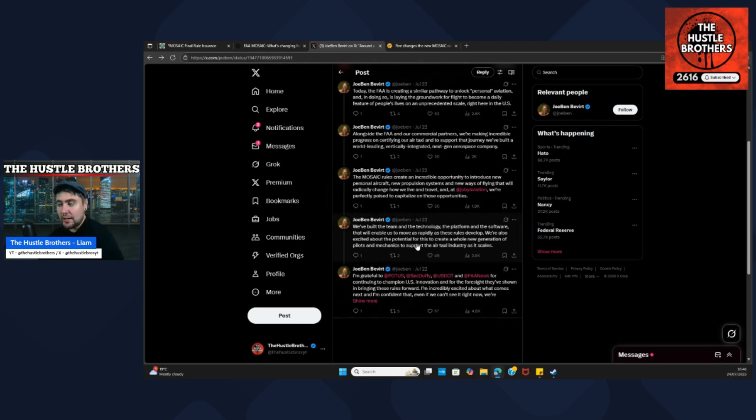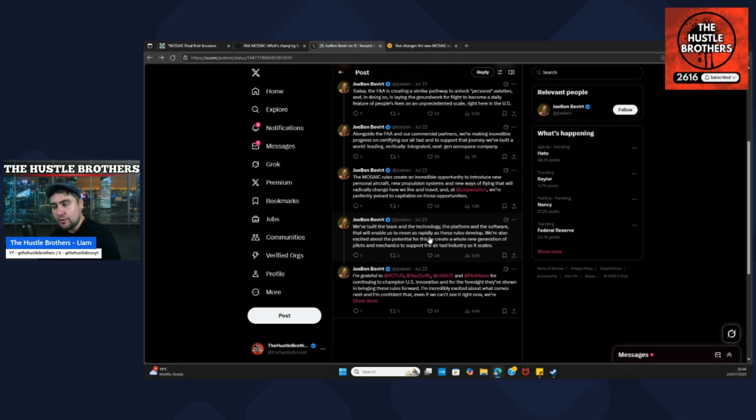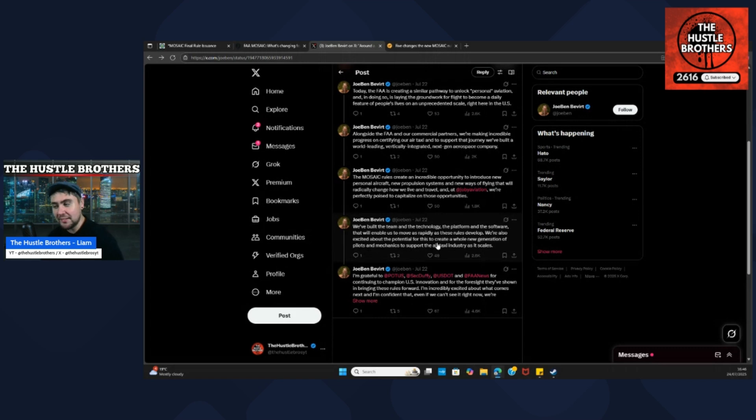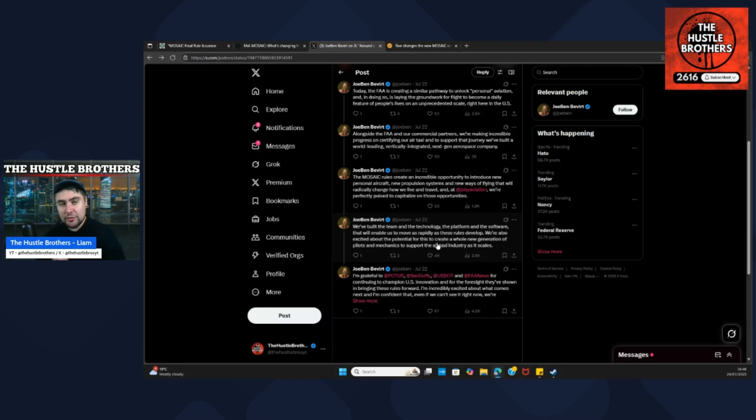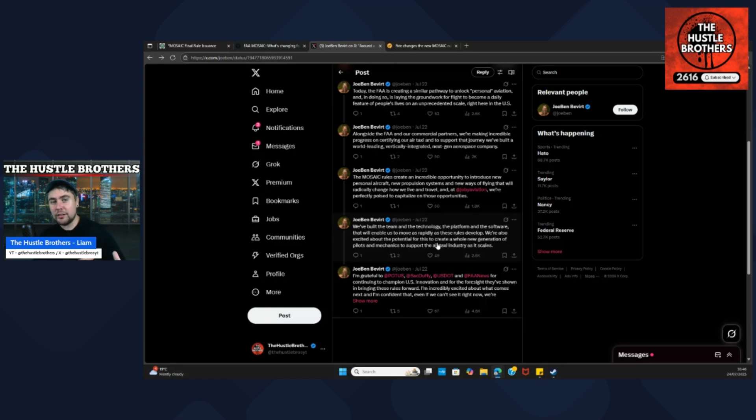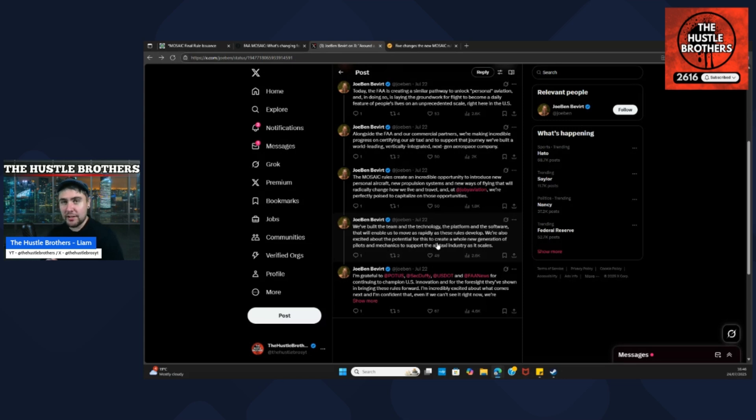They've built the team and the technology, the platform and the software that will enable them to move as rapidly as these rules develop. They're also excited about the potential for this to create a whole new generation of pilots and mechanics to support the air taxi industry as it scales. I think that was my most important takeaway from this. If it's being much easier for these pilots to obtain their license and to be able to fly different types of aircraft, won't that inspire people to follow a career in maybe the air taxi industry? They're going to be crying out for pilots.